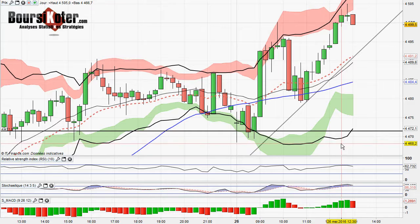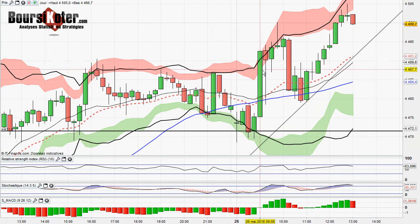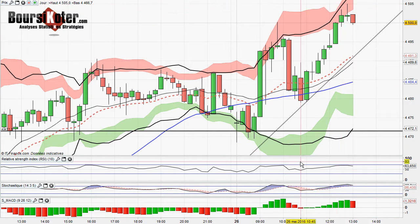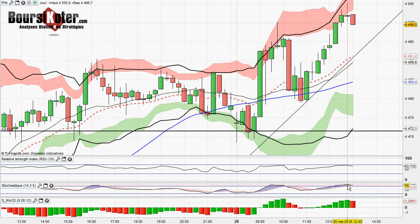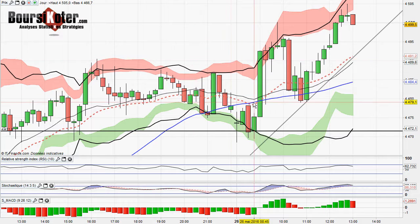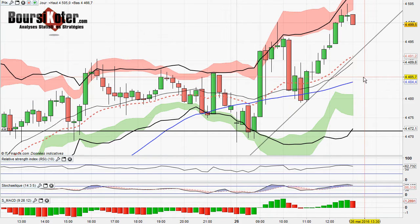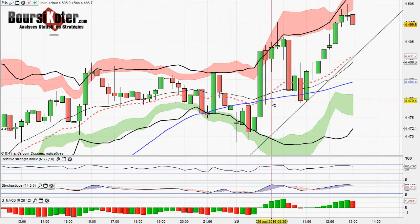Tout cela se fait dans un contexte où la dynamique demande encore à être confirmée. Du point de vue des indicateurs, pas une grosse dynamique : le RSI n'est pas rentré en zone de surachat, seul le stochastique y est entré. On a une petite dynamique du point de vue du MACD. C'est donc une poursuite du mouvement qui se fait avec une conviction moindre que ce qu'il a été auparavant.